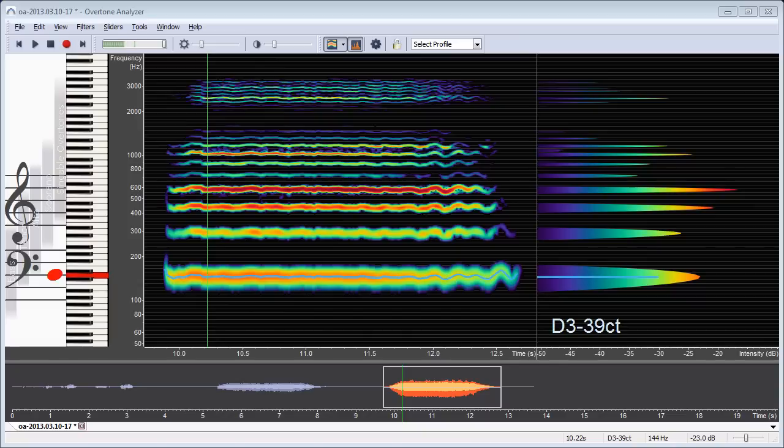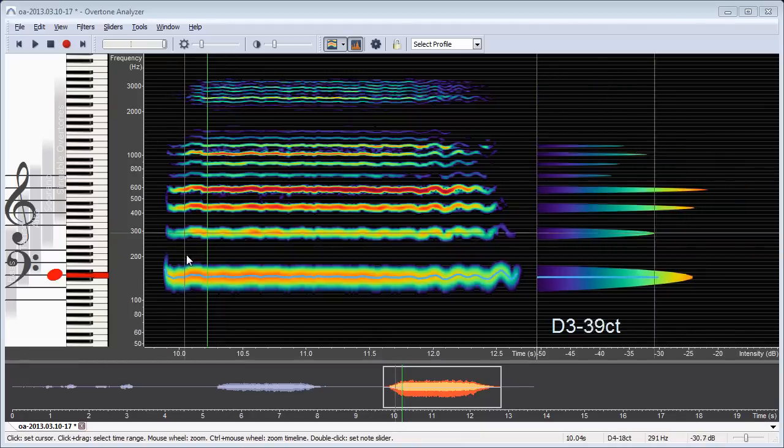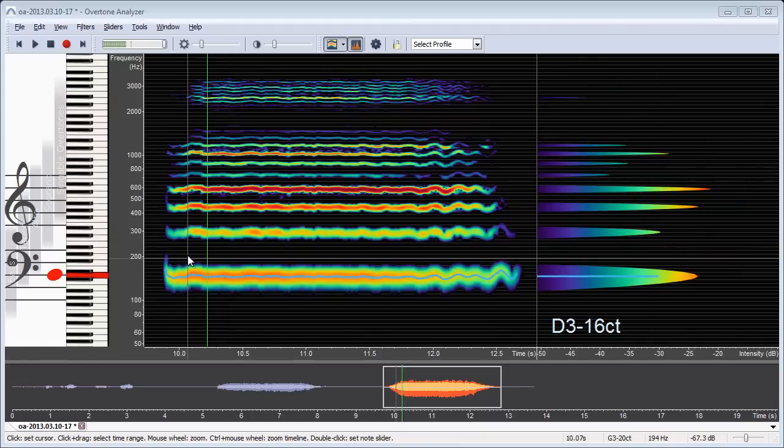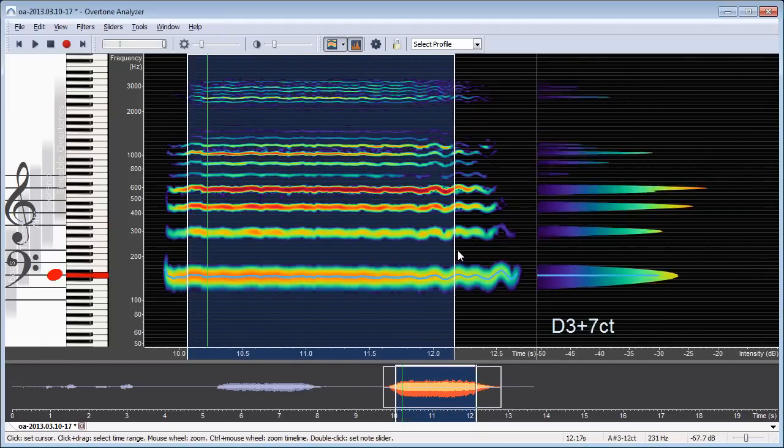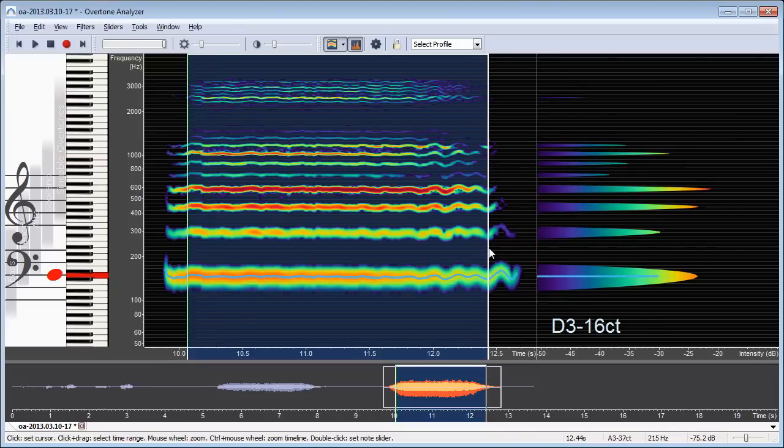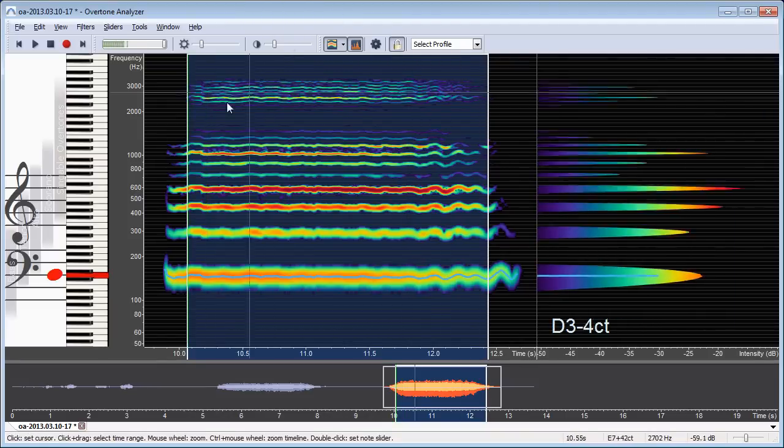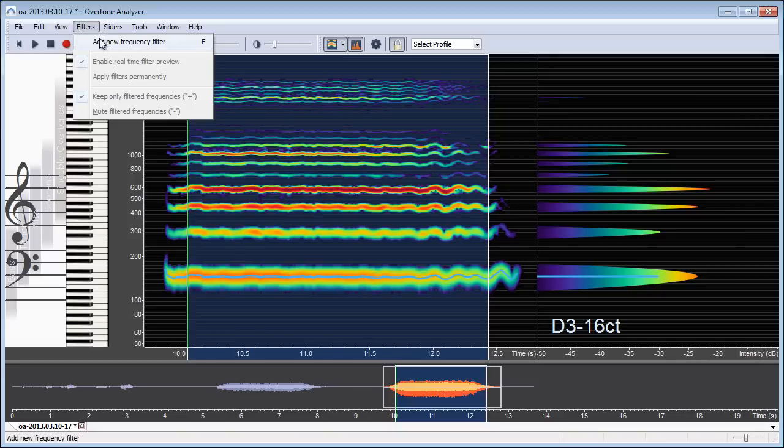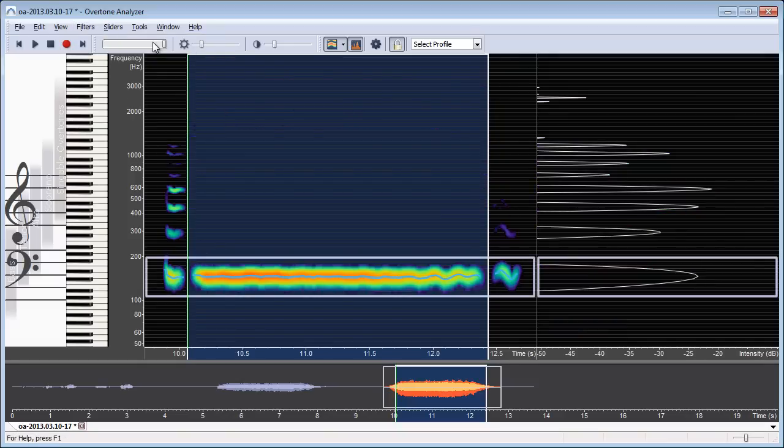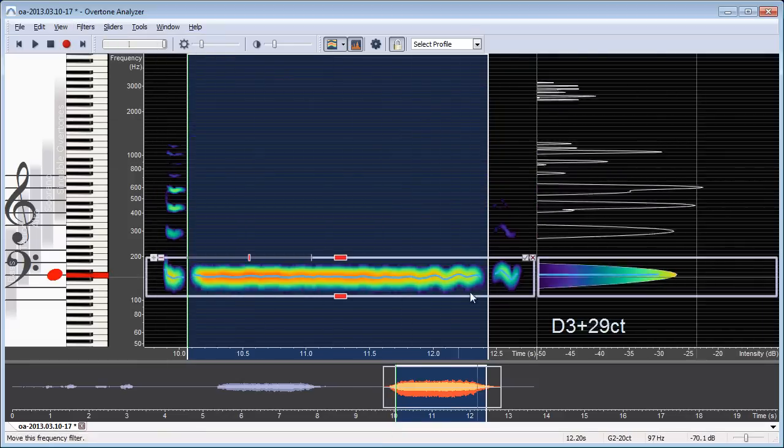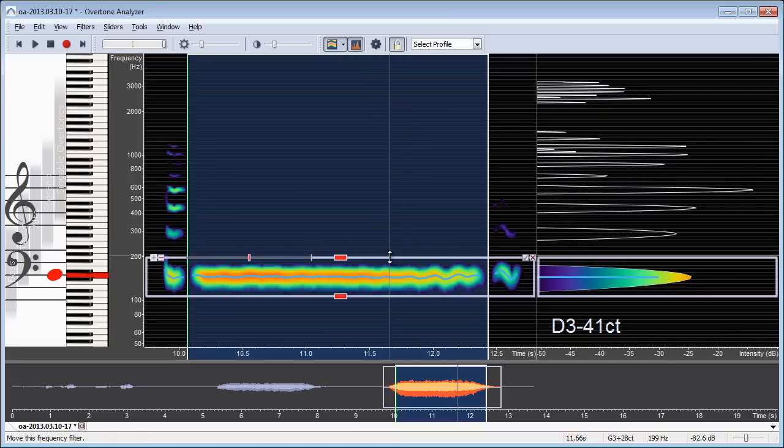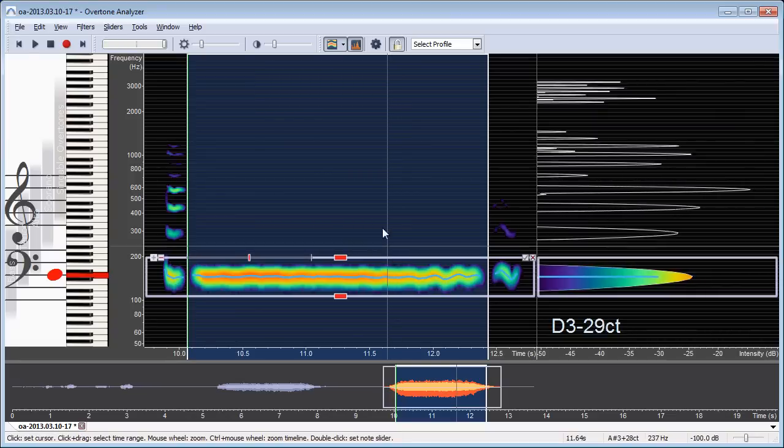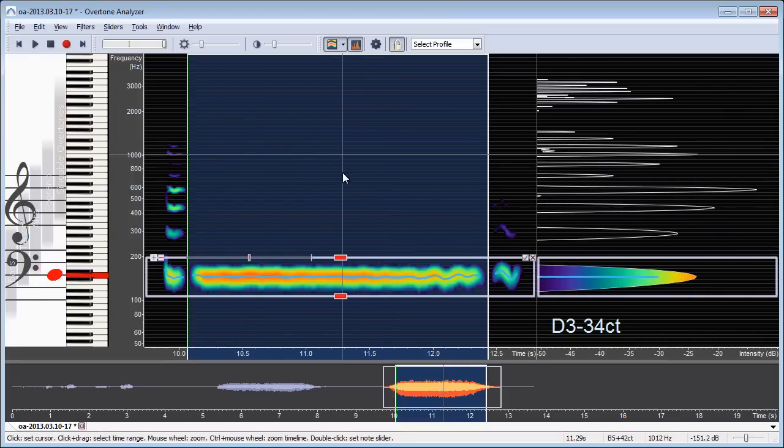Overtone Analyzer has a feature that can help you to understand what it really means to see these overtones here. And that is the frequency filter. So to use that first, let's make a selection again by clicking and dragging and then make sure the selection is locked. And now click on the filters menu and click on add new frequency filter.